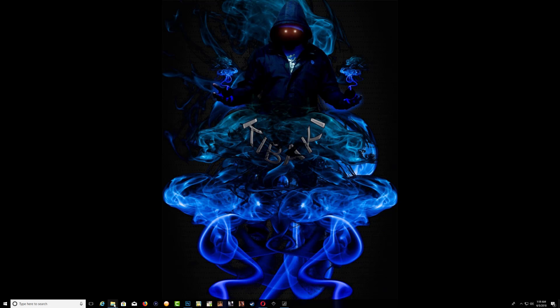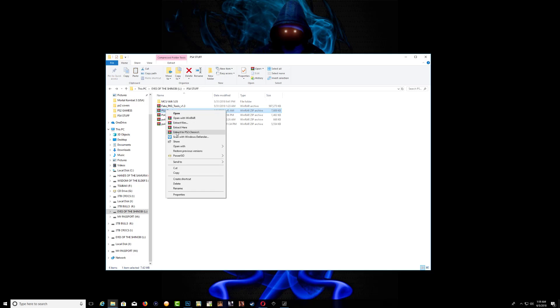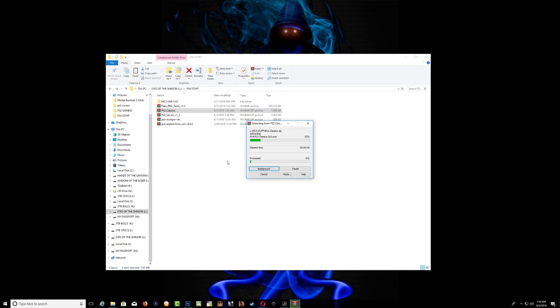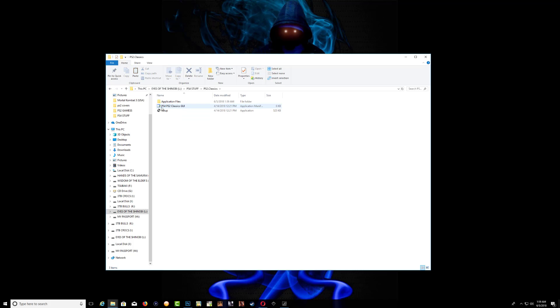After you've done that, locate the file on your computer, extract it, and go inside the folder. You're going to see the application there.